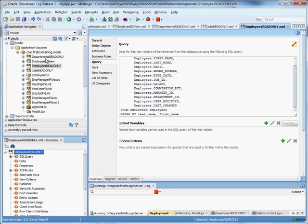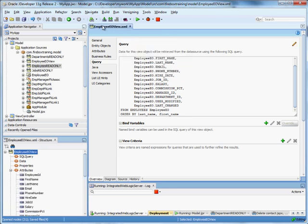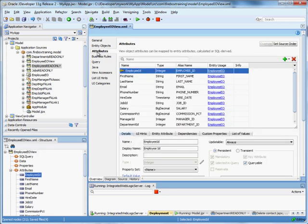Now let's go to our employee EO view. This is the view object that's based on the entity object. I'm going to go to my attributes.